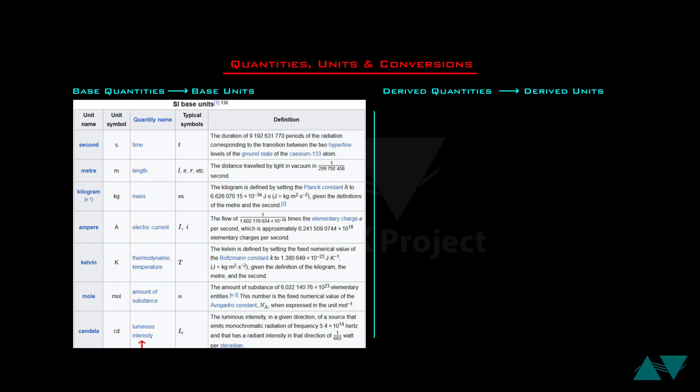The second important column is the symbols used to express the base quantities — and these are case sensitive, so pay attention to which are capital and which are small. Small t for time; small l, x, or r for length; small m for mass; capital I or small i for electric current; capital T for thermodynamic temperature; small n for amount of substance; and I subscript V for luminous intensity.